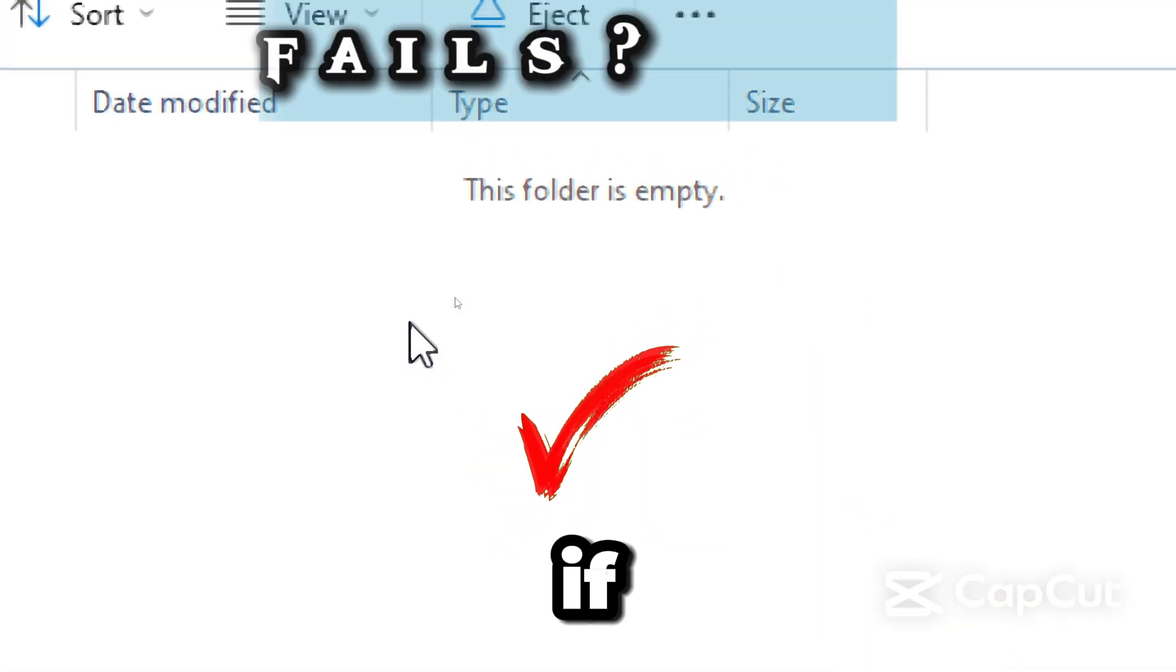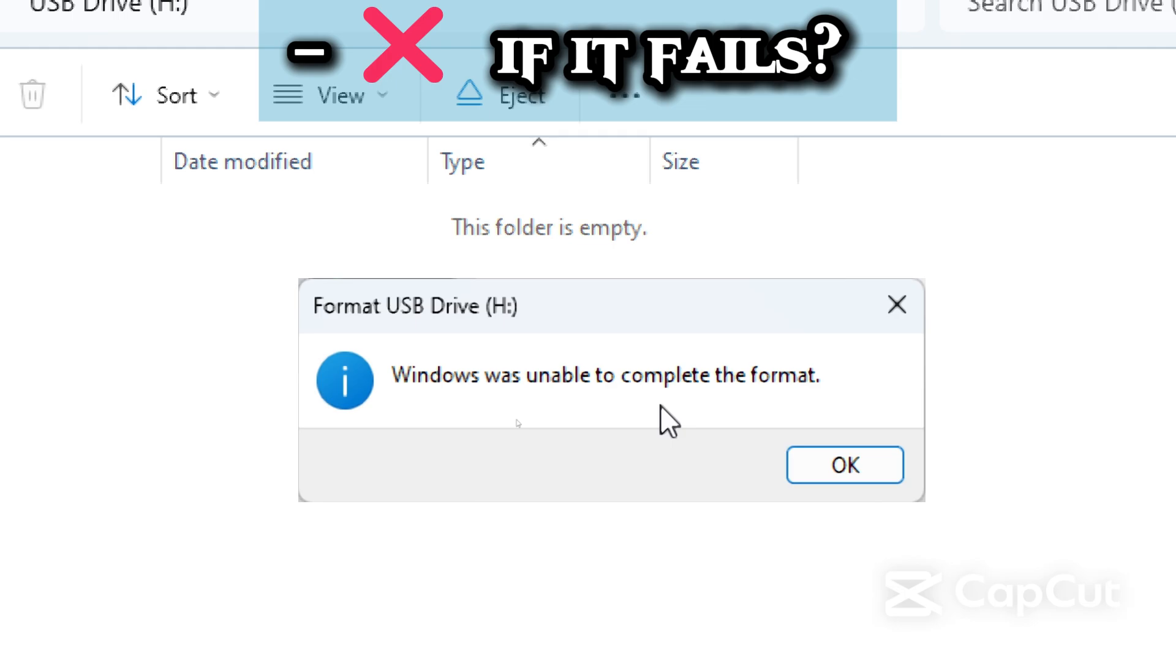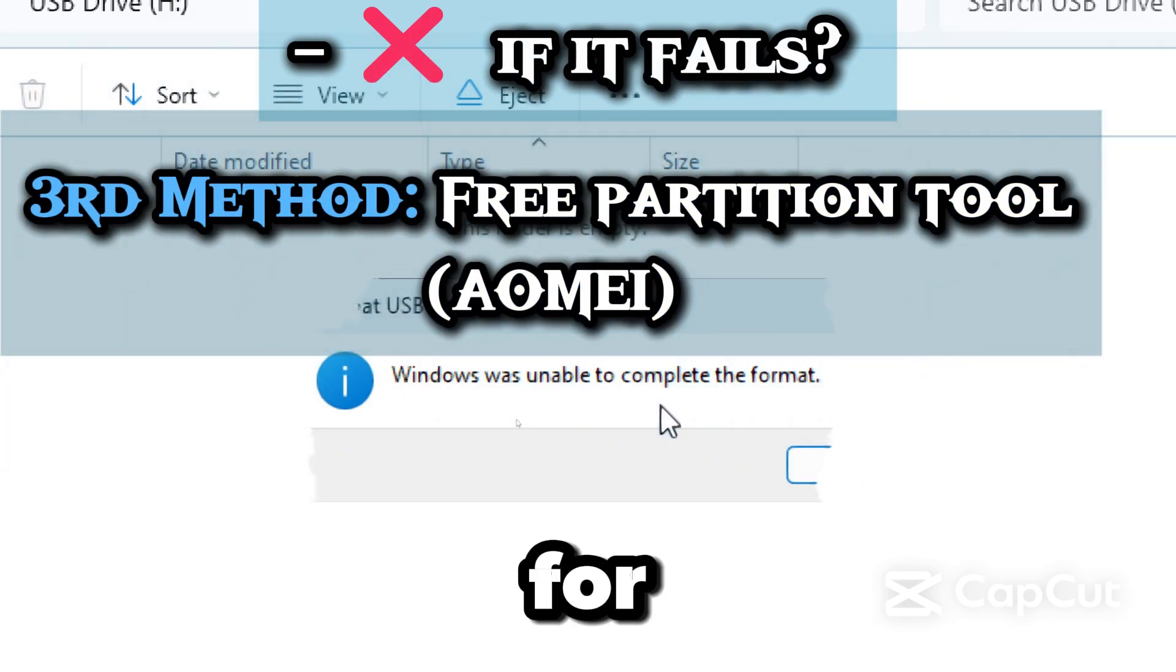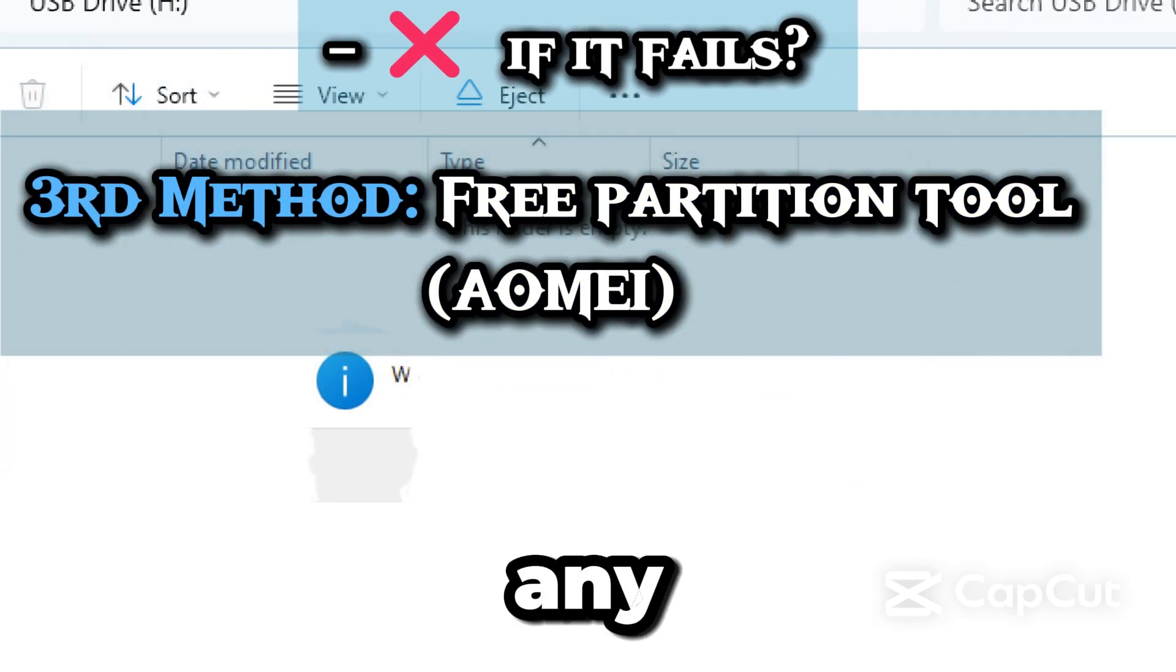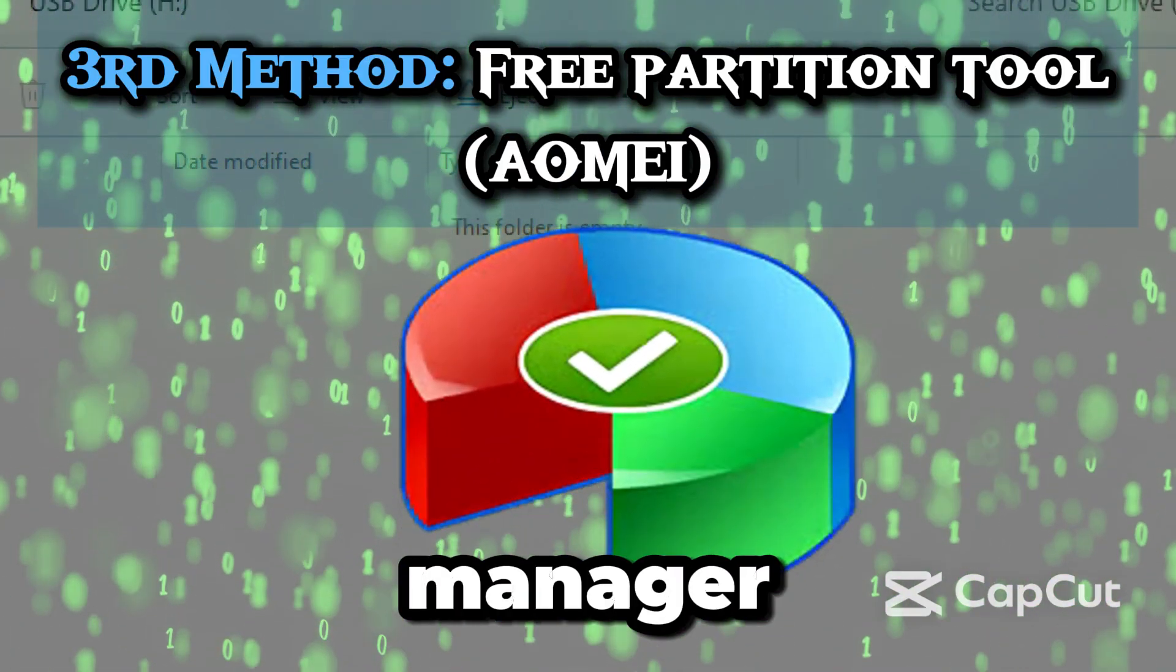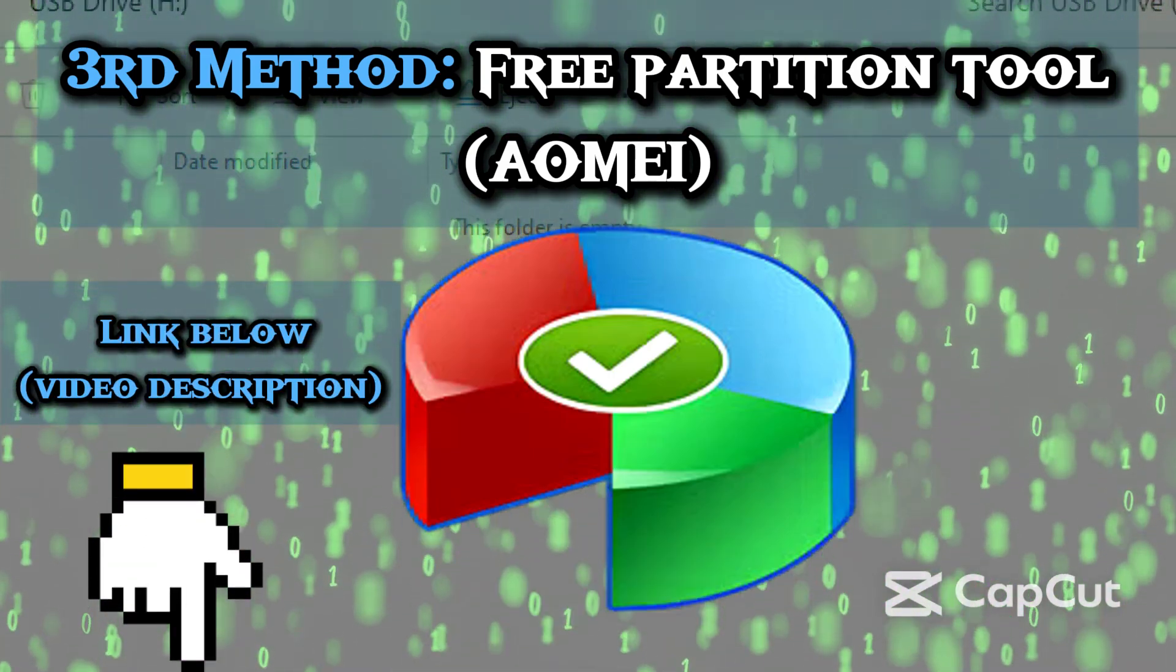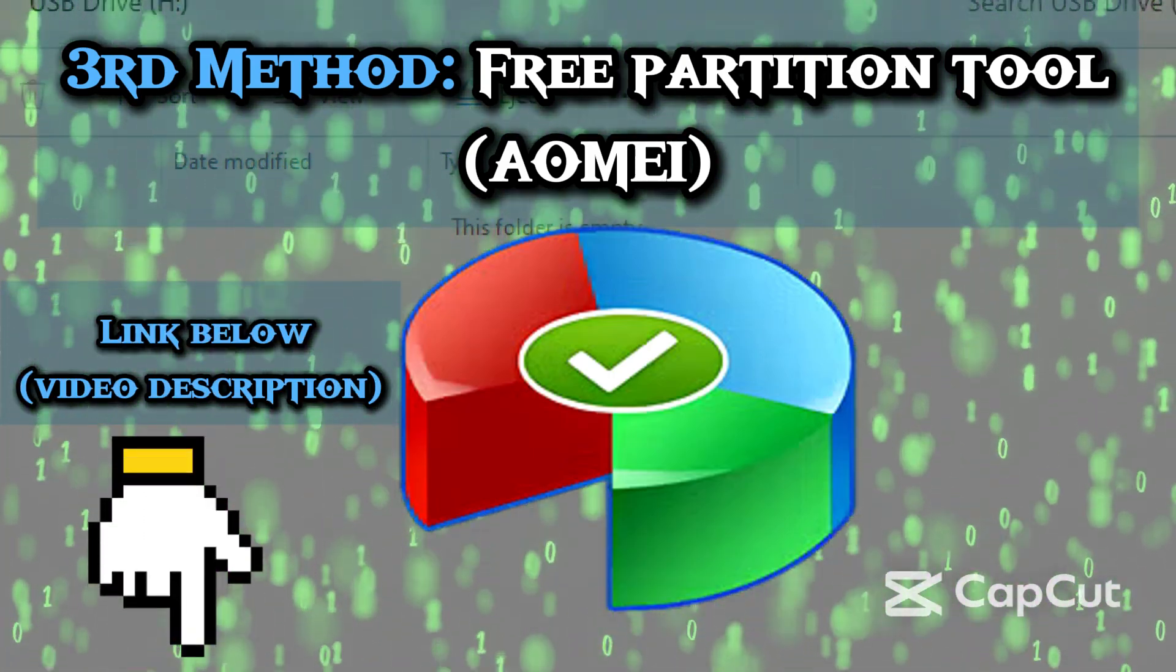If any error happens or DiskPart gets stuck, then the third method is for you. You can use any free partition manager like this one. I'll leave the link below if you want to try it out.